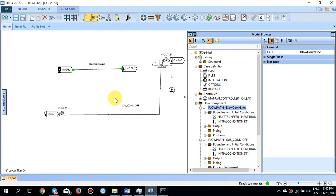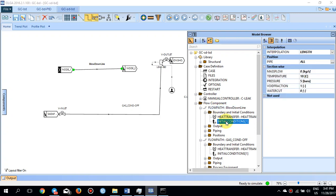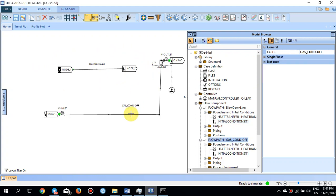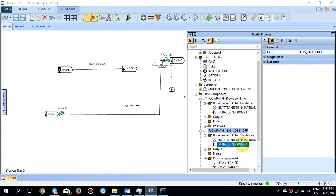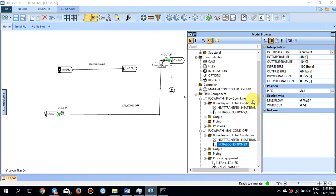I need to define initial conditions for both lines. For the blowdown line, the initial conditions are five bar, void fraction of one, and mass flow of zero. For the gas condensate line, I have defined inlet temperature of 48, outlet temperature of 10, inlet pressure of 100, outlet pressure of 60, with void fractions of 85% at the inlet and 87% at the outlet. I then start running this shutdown scenario.